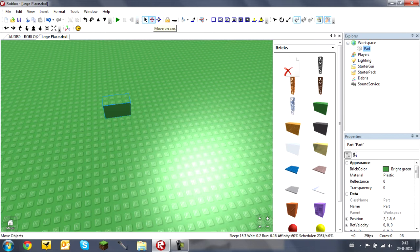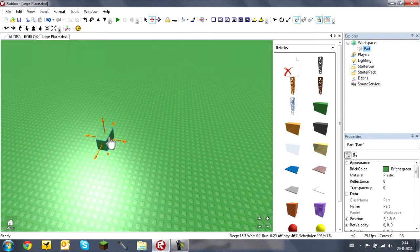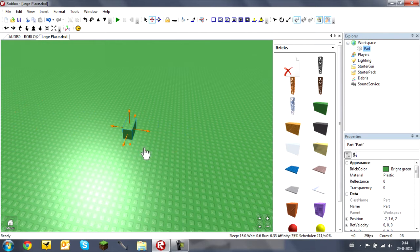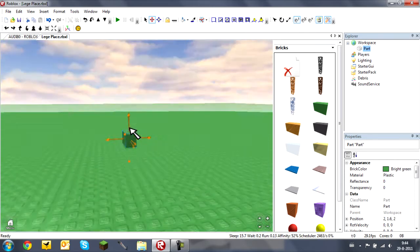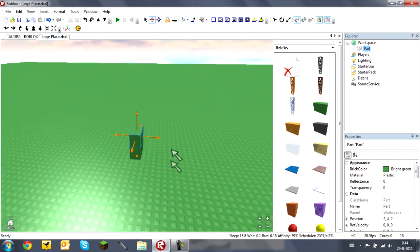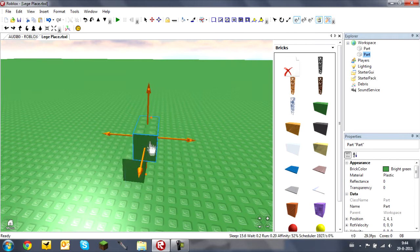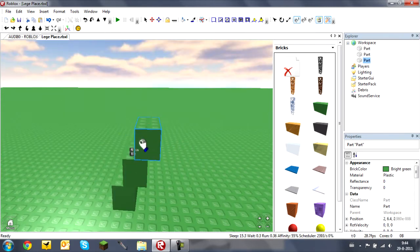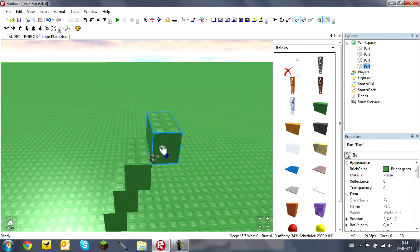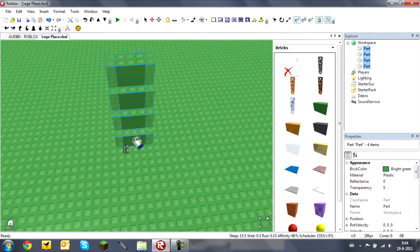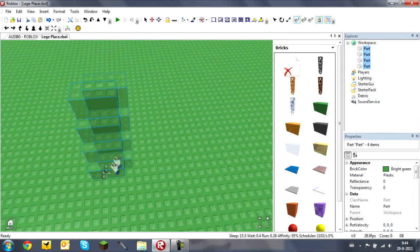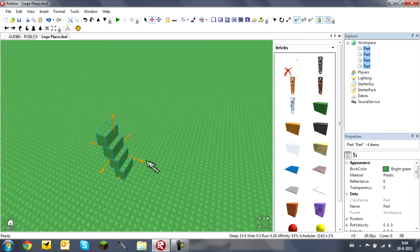The next one is Move on Axis. If you don't want to drag a brick freely, you can move it on axis like this. You will need this tool for moving models, because sometimes if you try to move a model it doesn't move one stud precisely — so you will need Move on Axis.